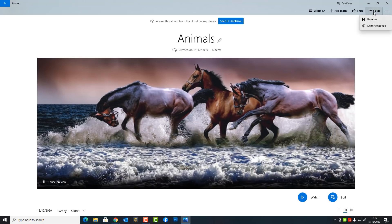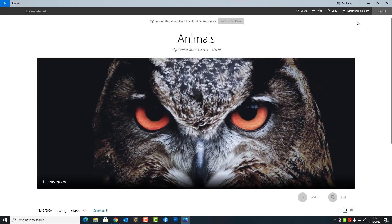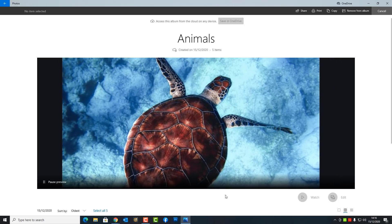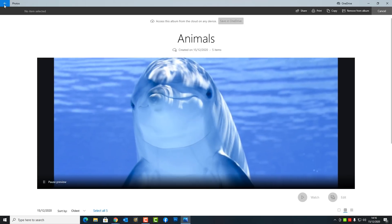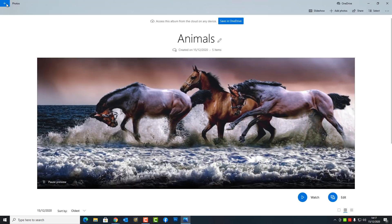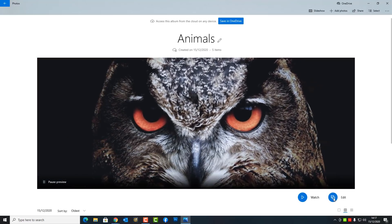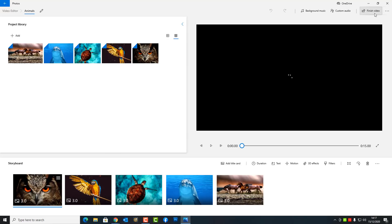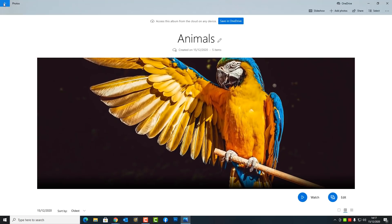You can create slideshows and remove photos from your selection, and also share them. You can create slideshows which let you add music, titles, and other types of text to your images, as well as slideshow effects. You'll see something like the storyboard where you can add a card, duration, motion, 3D effects, filters, and all sorts of effects. If you haven't seen that video, I'll try to leave a link in the description.